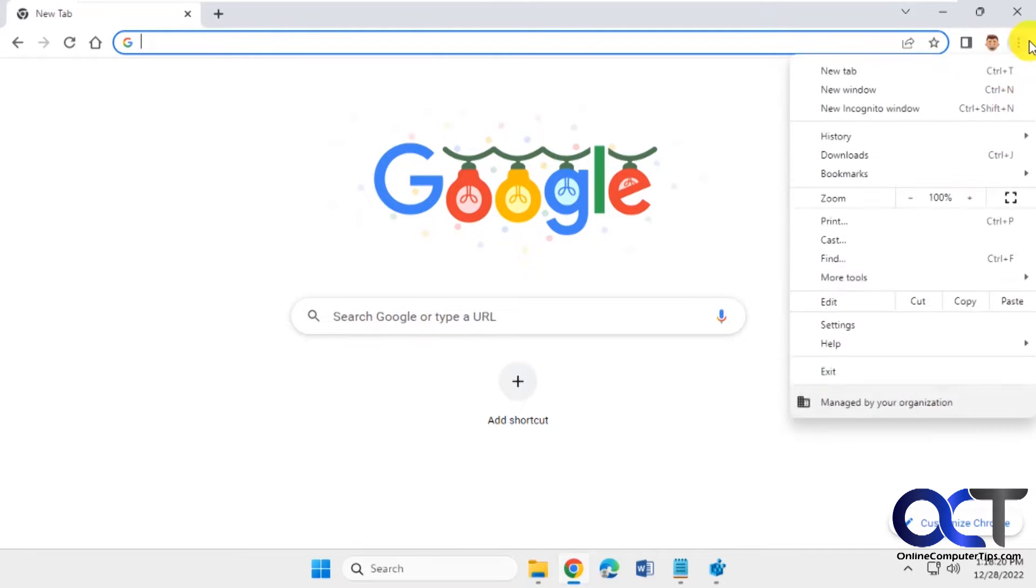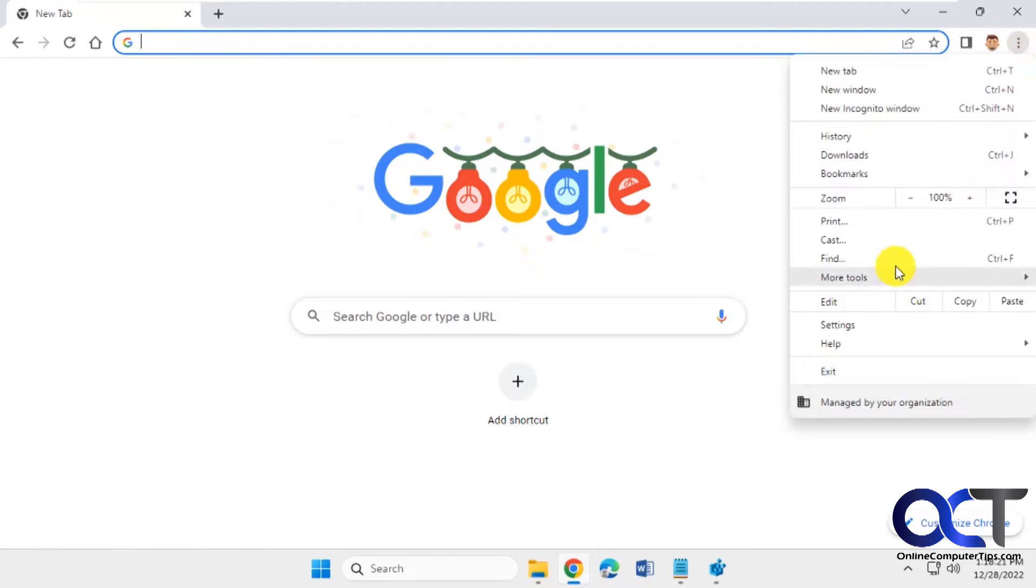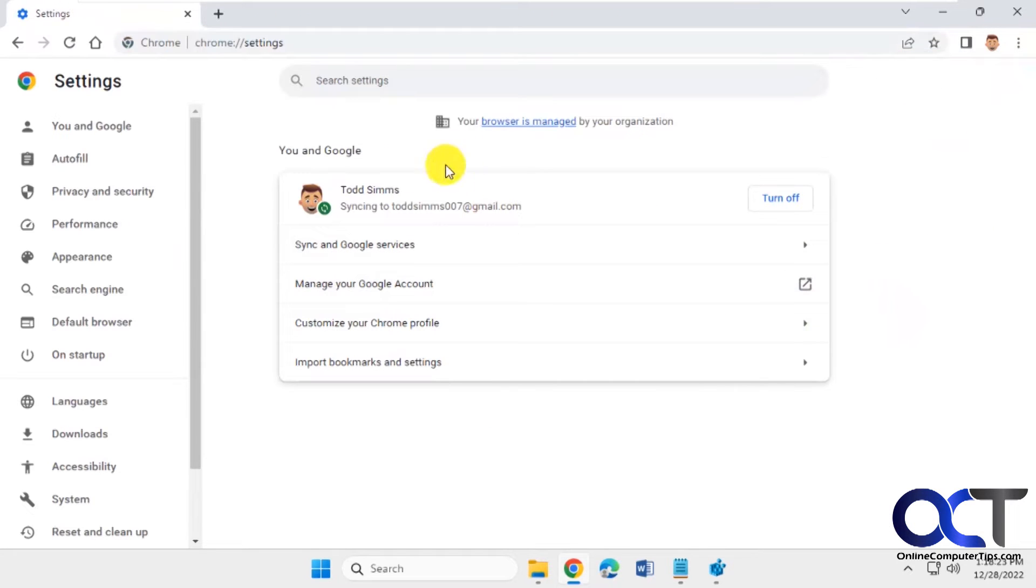So let's say you wanted to go into the settings here, the three dots, and you can see you have this message here: 'your browser is managed by your organization.'